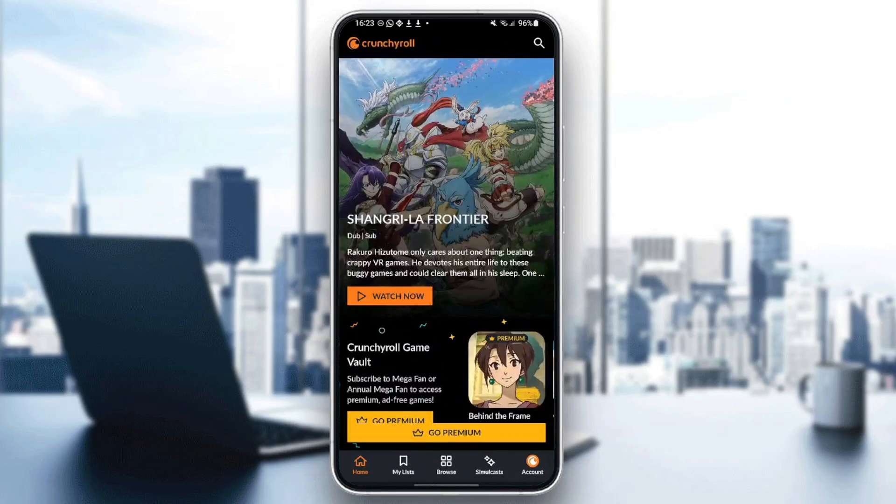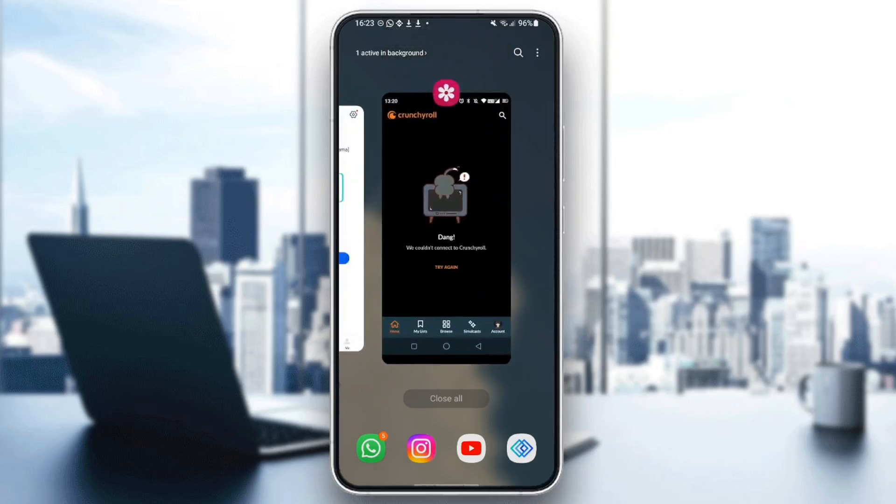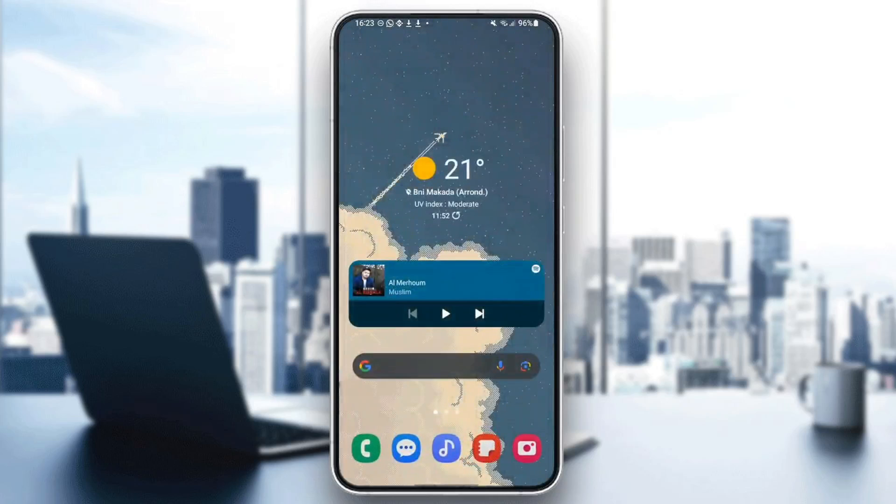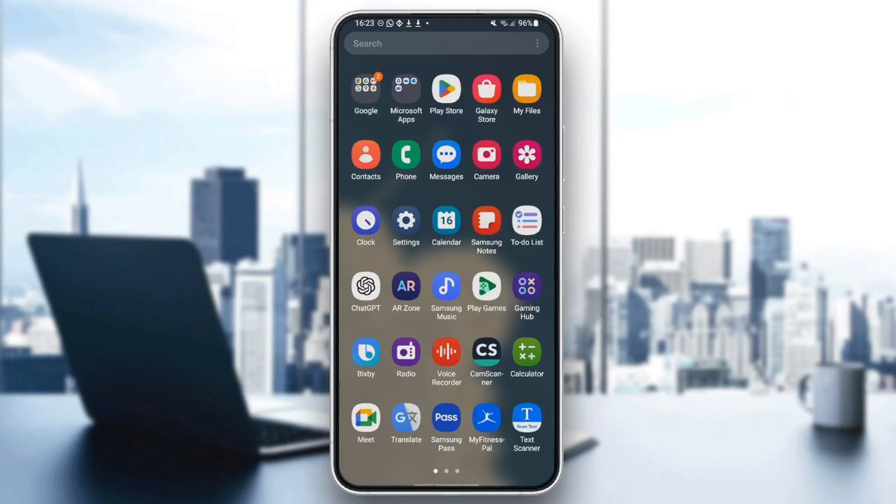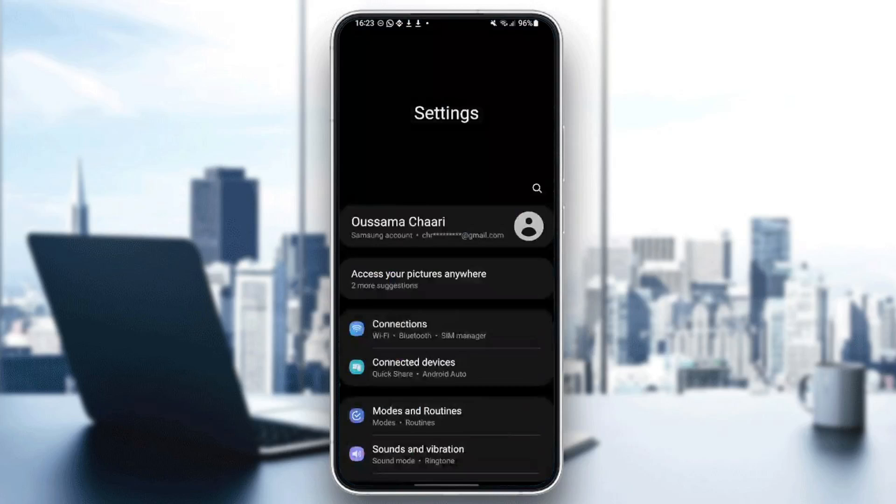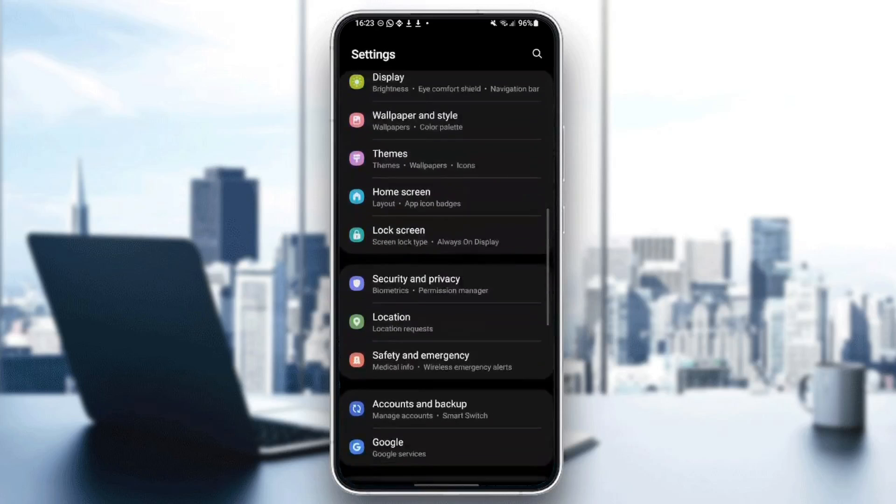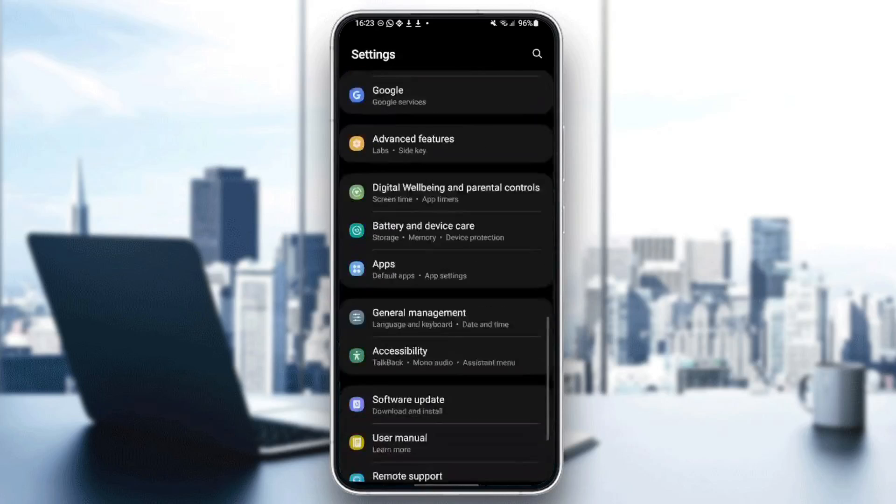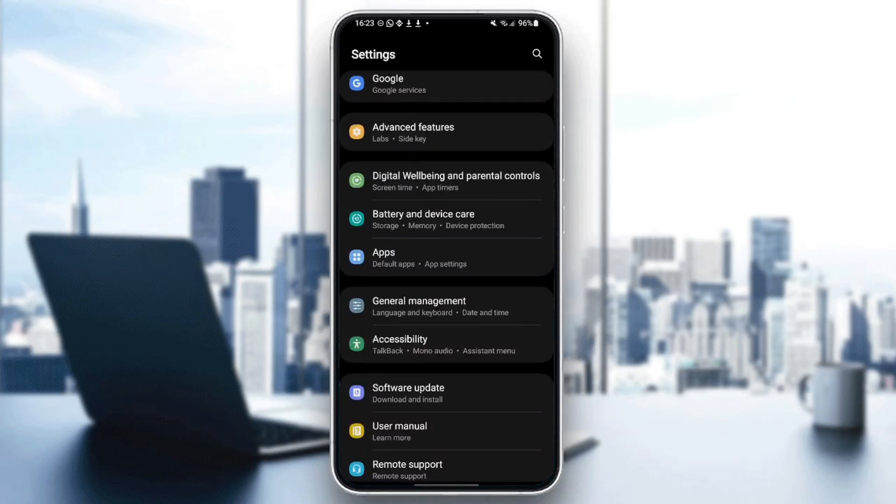So the first thing that you need to do is make sure that you close Crunchyroll. Once you do that, then go to settings in your phone. And once you click on settings, scroll down until you find apps or applications. Once you find it, go ahead and click on it.